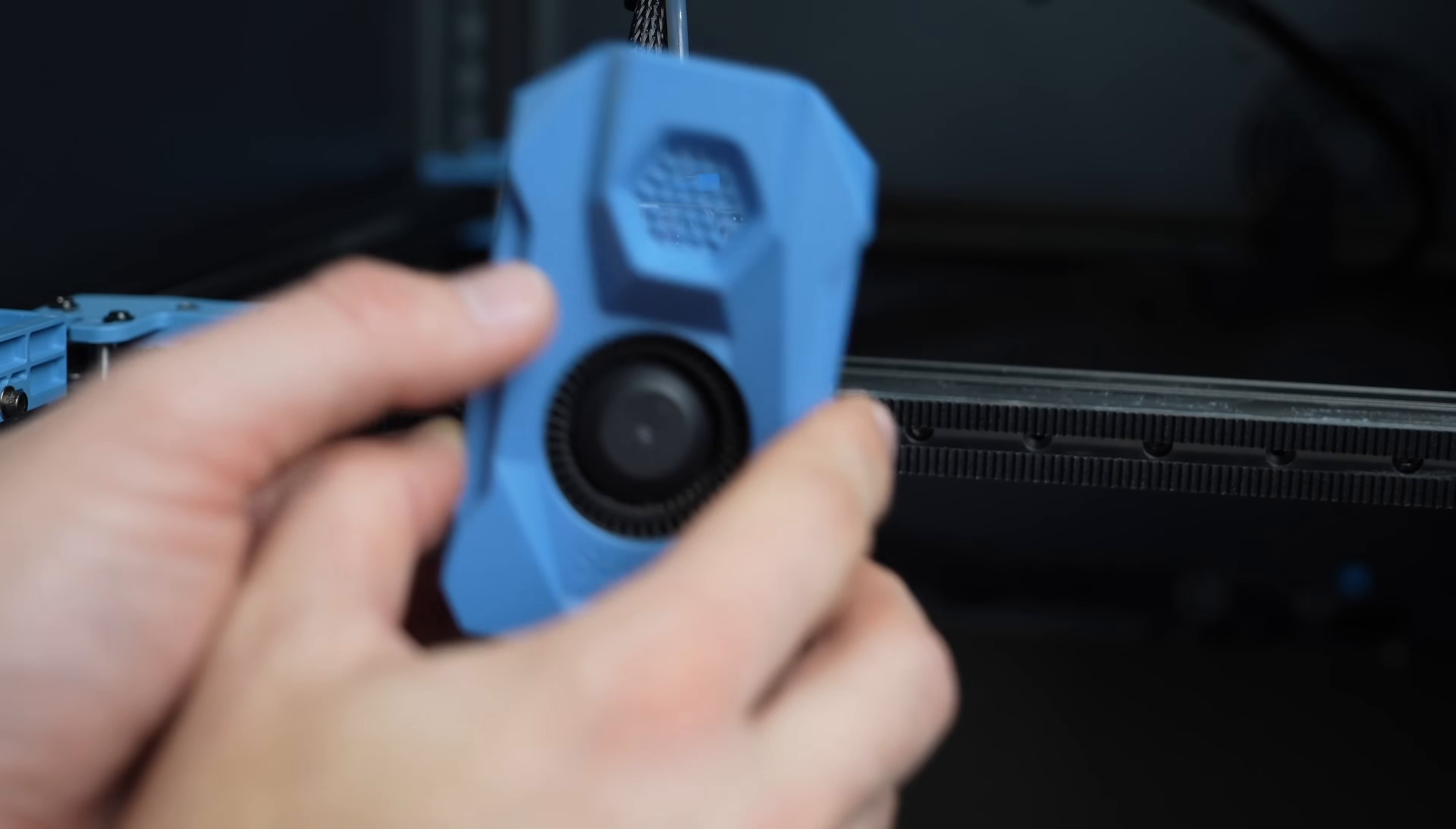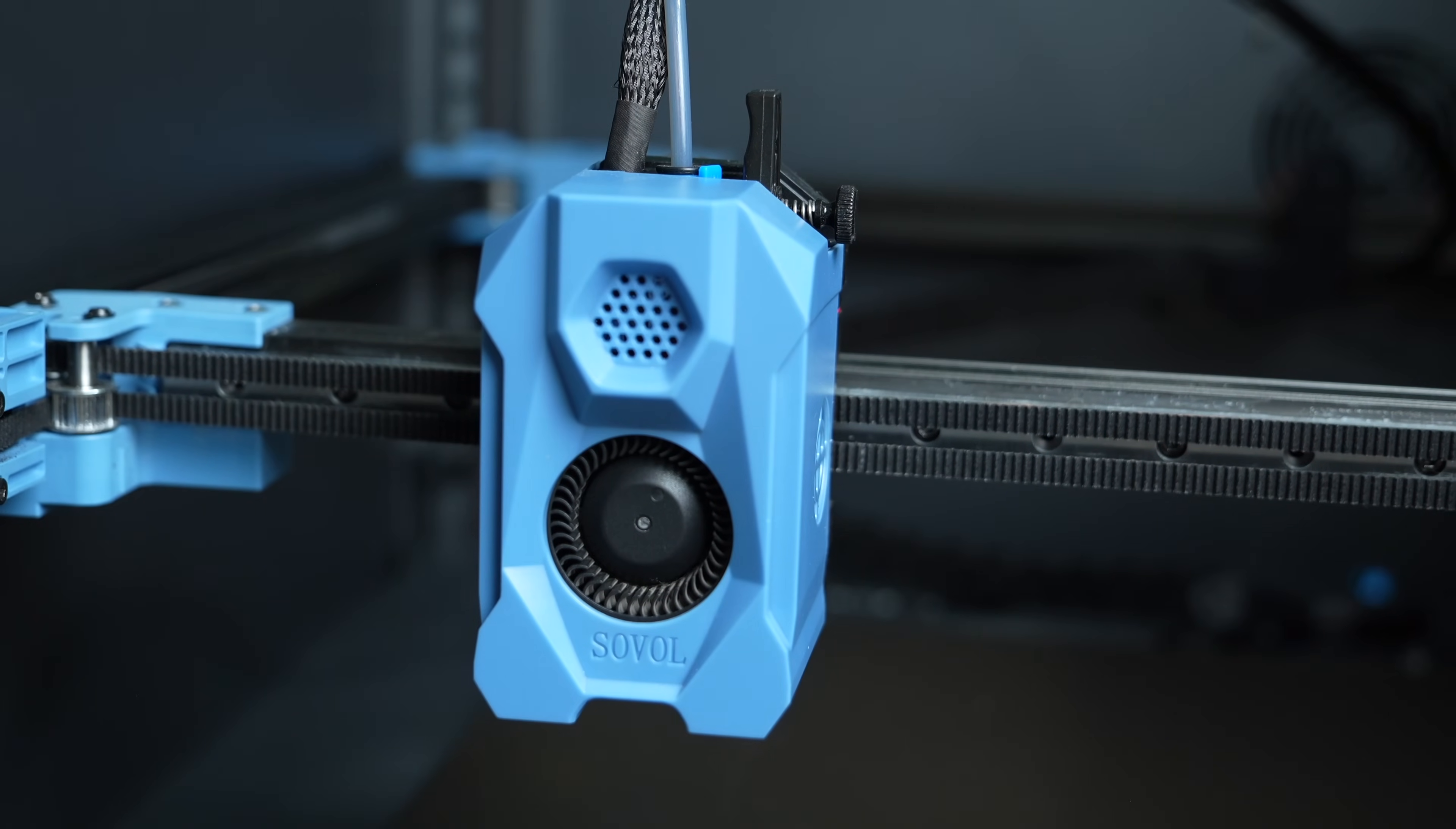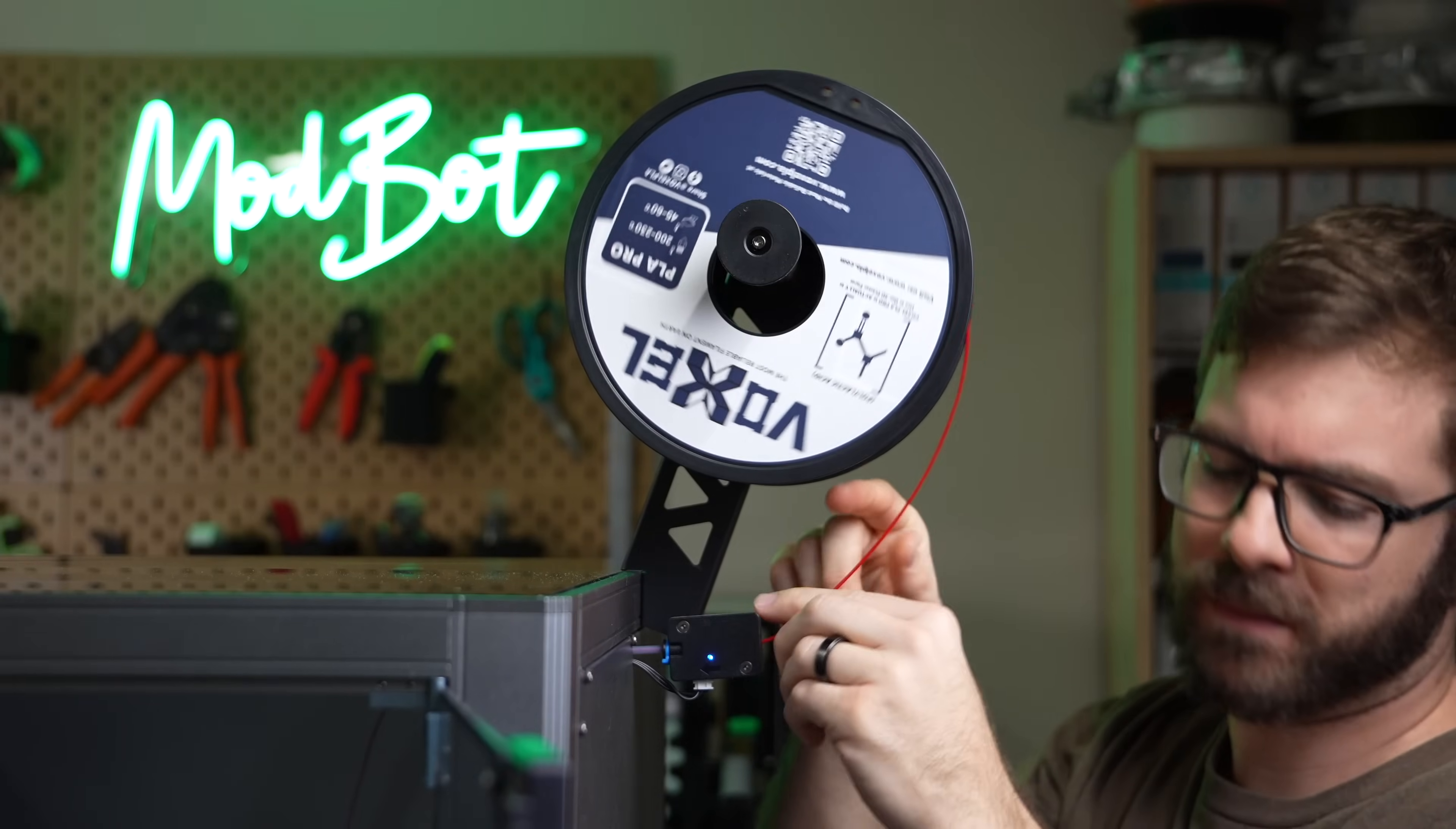When placing the magnetic cover back on the toolhead, be mindful of the cooling fan cables. They're a little bit excessively long and you don't want them to be routed down by the hotend. Then plug in the power cable, power on the printer, and load some filament.